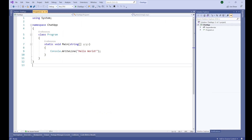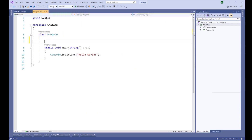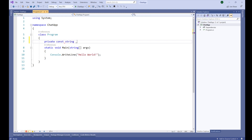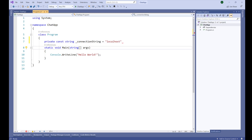Now we need a couple of things. First of all, we need a connection string to our server. Since I'm running the Redis server on my local machine, the connection string for that is localhost. So: private const string _connectionString equal to 'localhost'.